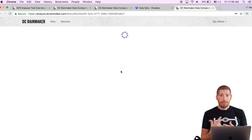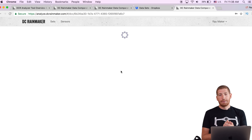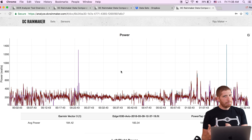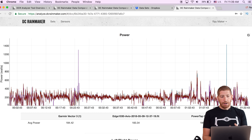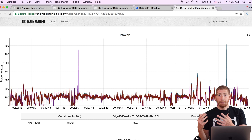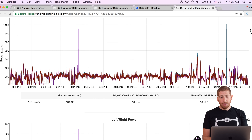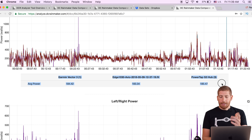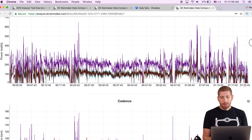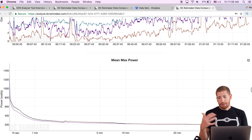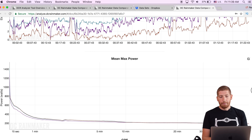In terms of file types, it accepts .fit files, .tcx files, and .gpx files — those are the three main fitness file types. Once I've got the data in here, the first field shown is power because this happens to be a cycling activity. Scrolling down, I've got averaged power data, left-right power balance, cadence data, heart rate data, and elevation data — all pulled from the units themselves.